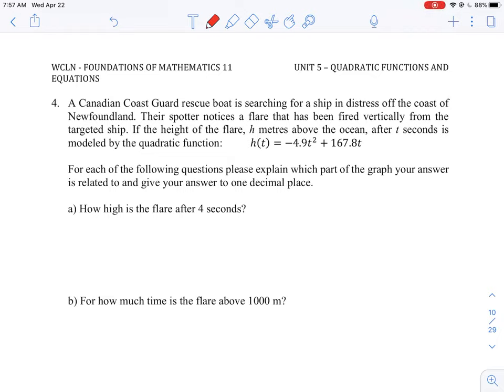In this question we're going to take a look at how we can use Desmos, the graphing tool, in order to solve all the answers that are requested in this problem. The first thing we need to do is look at what our equation is and understand how we can code that and type it into Desmos.